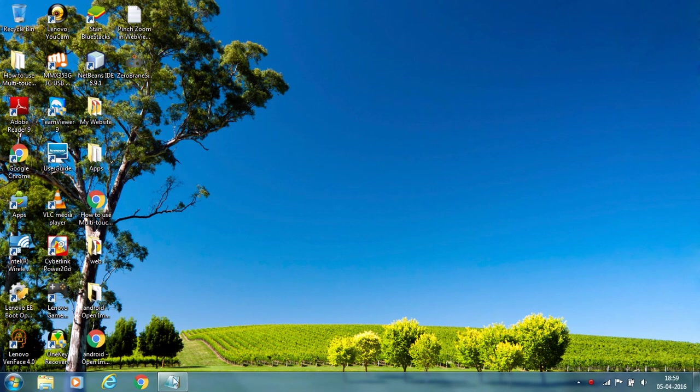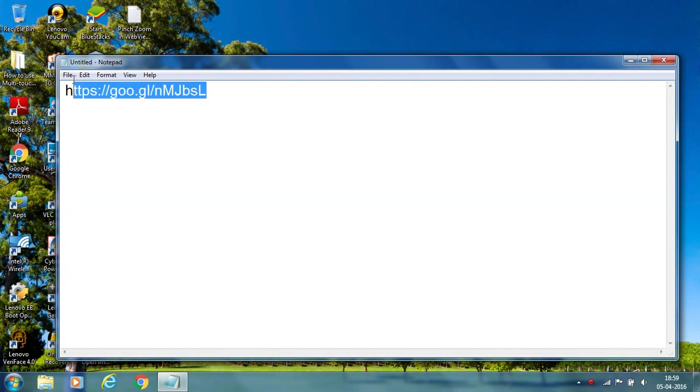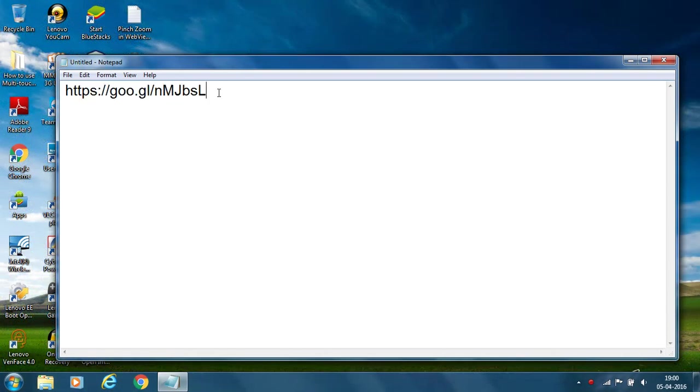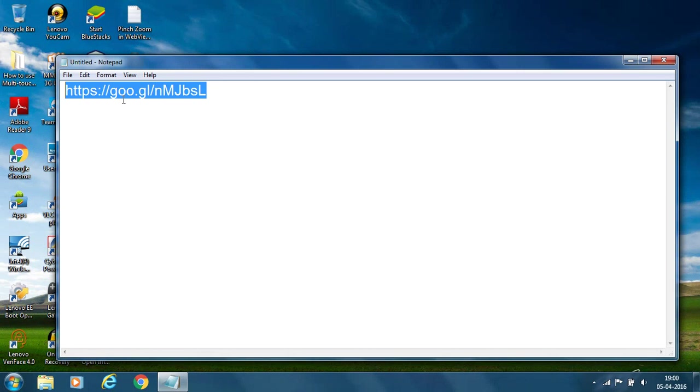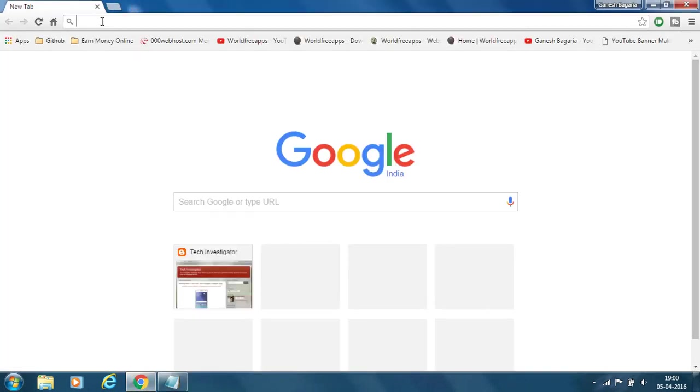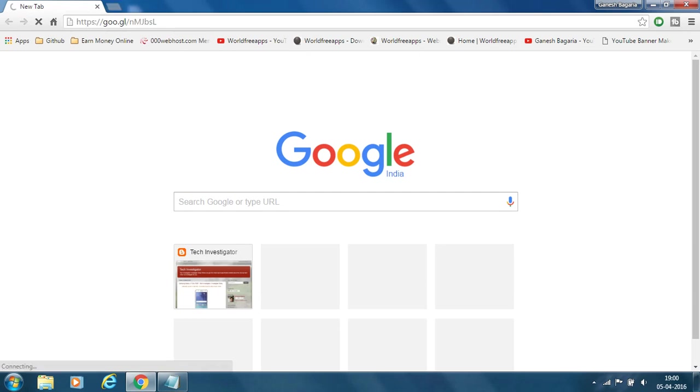So let's see how to download the LUA programming language. First of all, go to this link. Don't worry, I will give you the link in my description. So copy, paste this link in your browser.